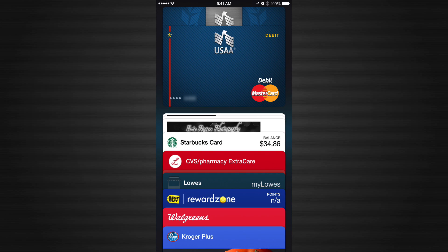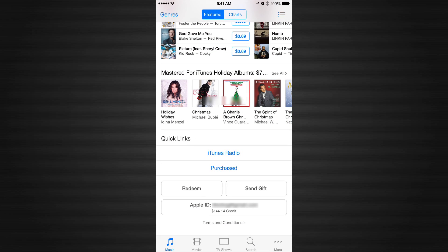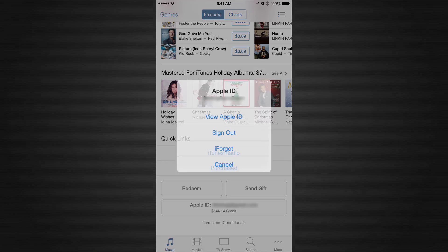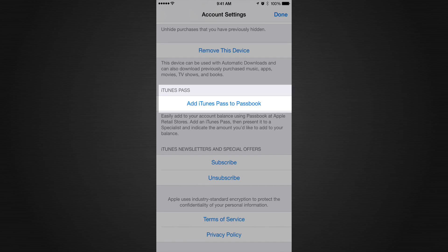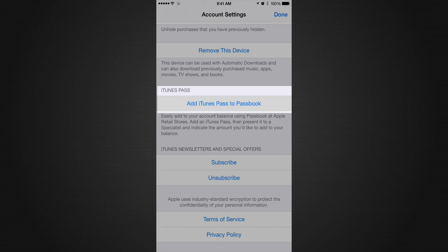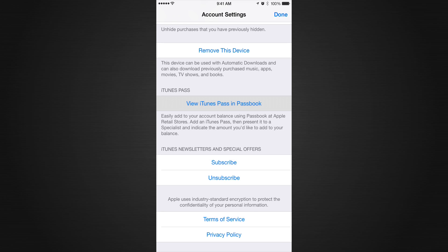To install a pass, go to the iTunes Store and scroll all the way to the bottom where it says Apple ID. Click on that, then select View Apple ID, and scroll down to find 'iTunes Passbook — Add iTunes Pass to Passbook.' It will pull it up so you can preview it. At the top you can cancel or press Add. When you press Add, it adds to the store and takes you back.